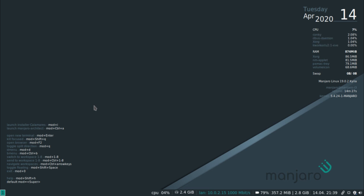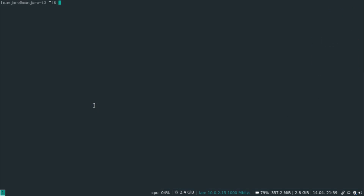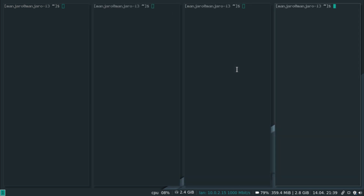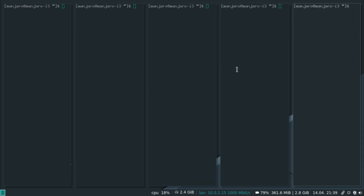i3 is a tiling window manager, which means when you open up a window — like the terminal, for example — if you open up another instance of the terminal, the second window that gets opened splits the screen in half. And if you open more it just keeps doing that. Basically, the windows tile and they don't overlay or overlap each other.